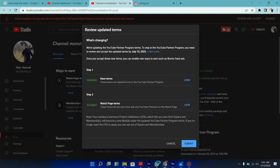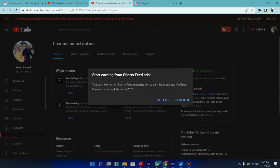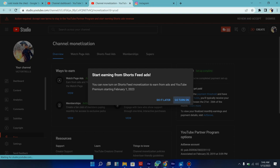So I think that's it. It says you can now start earning from Shorts feed. You can now turn on Shorts feed monetization to earn from ads and YouTube premium starting from 1st of February. So I'm going to go turn on.